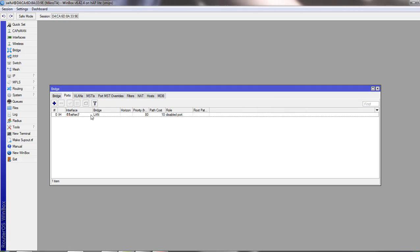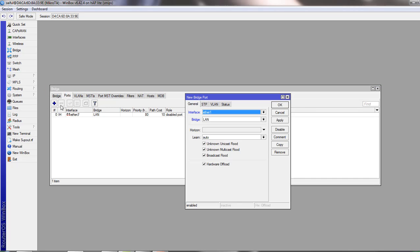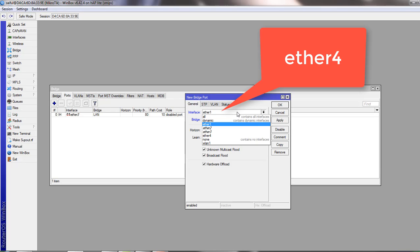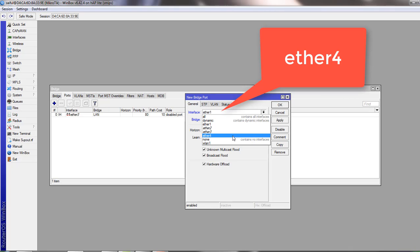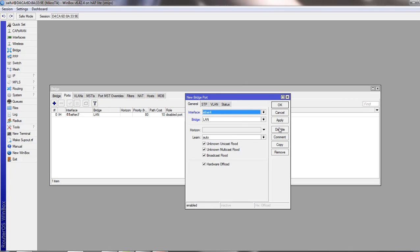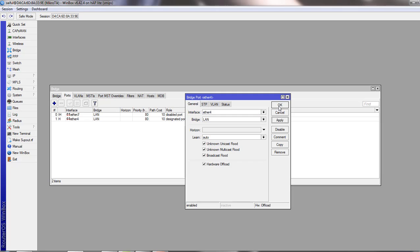And then again, click on plus sign. Now we will add ether4 as member of bridge port we have created. Click apply, okay. So it will combine these two physical interfaces into the bridge interface.